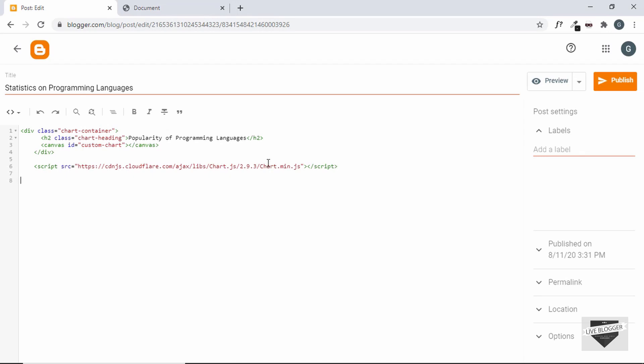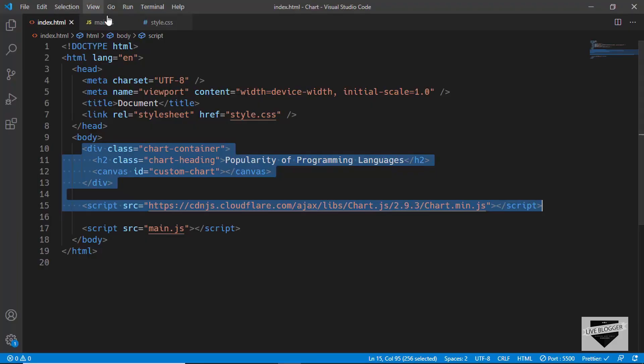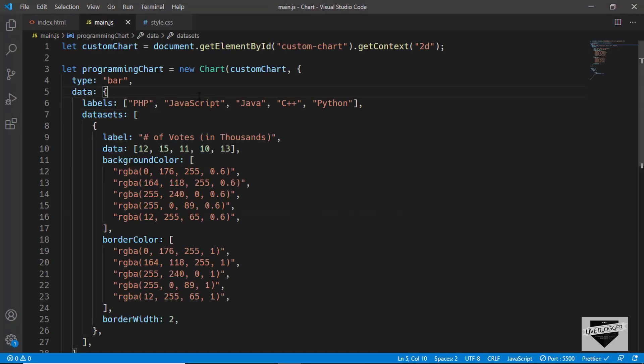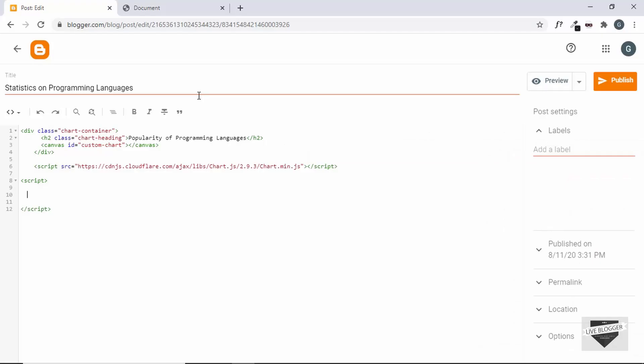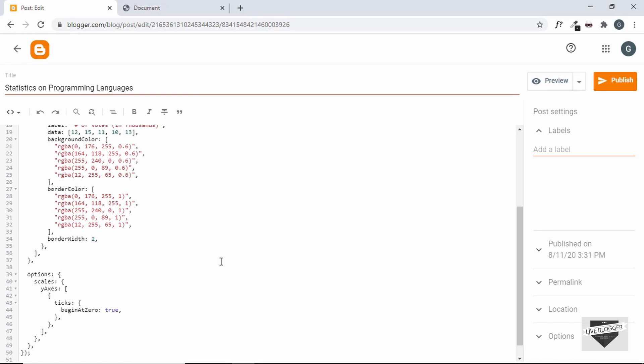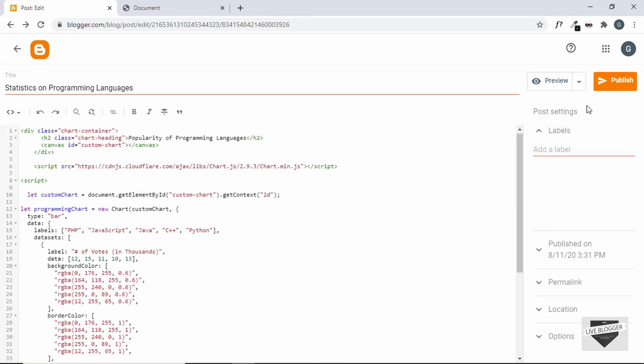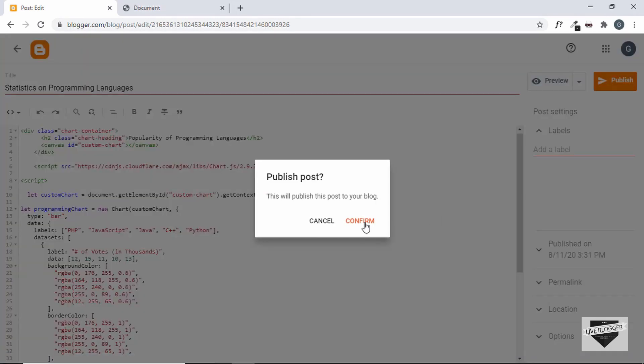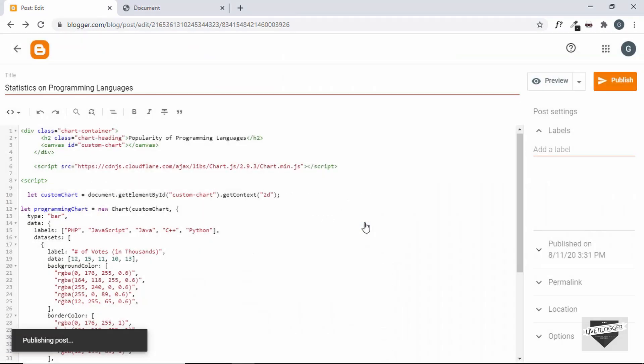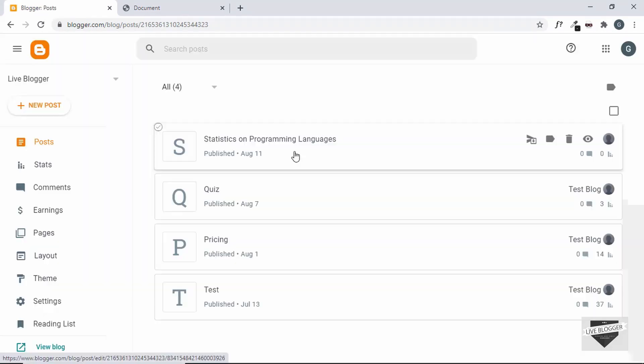Now, I'll create one more script tag and paste our javascript code over here itself. Let's go to main.js file and we'll copy this whole javascript code from here and we'll paste it over here. Alright. Now, let's go ahead and click on publish, and our post has been published.